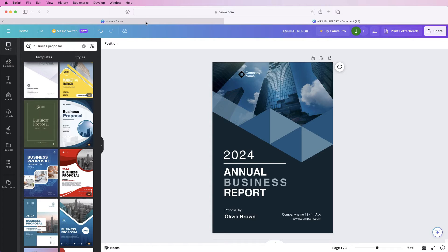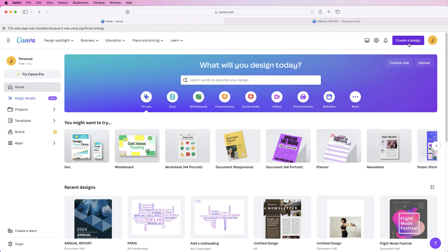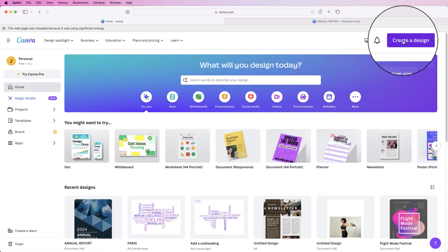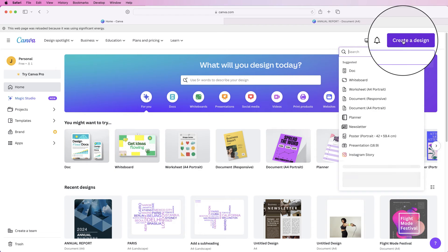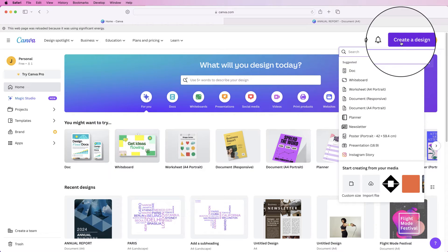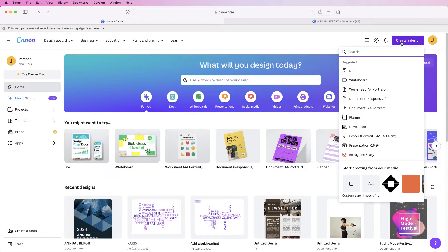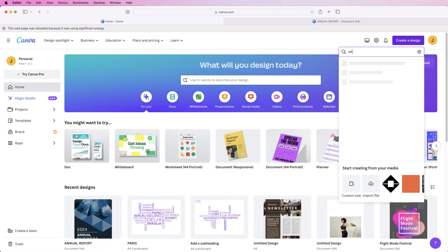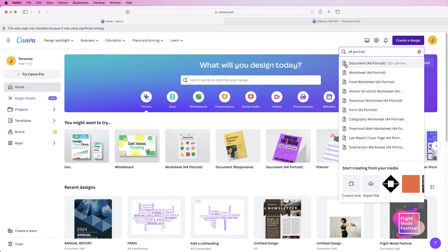Let's go to the Canva home page and go to create a design, then type in A4 portrait at the top. You can see we've got document A4 portrait. You can do this any size you like, but for a document cover page you're looking at probably an A4 page.